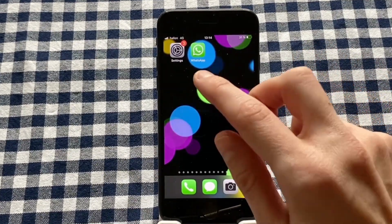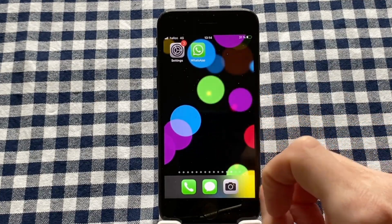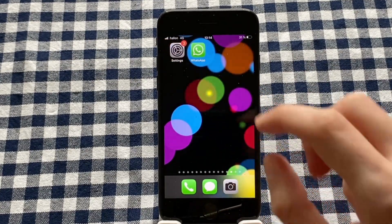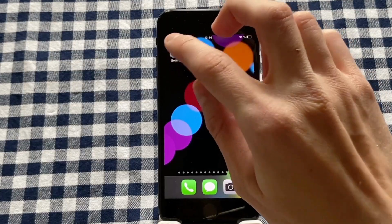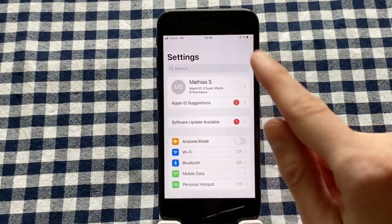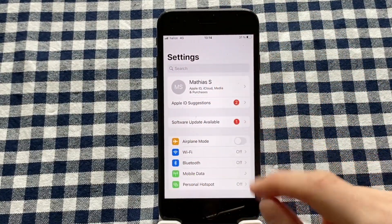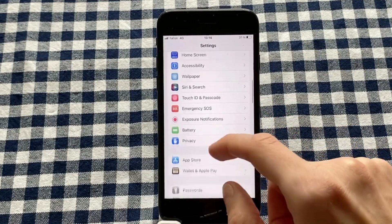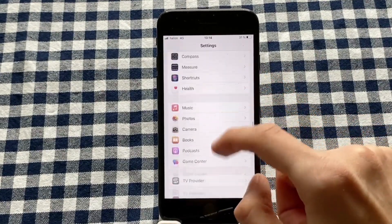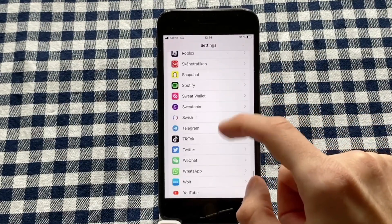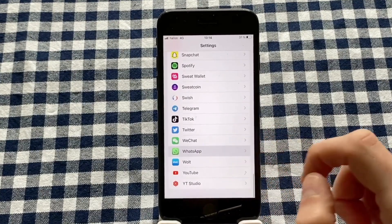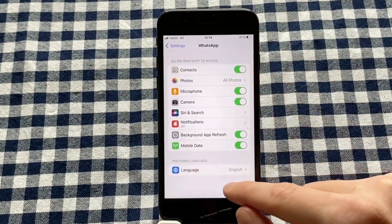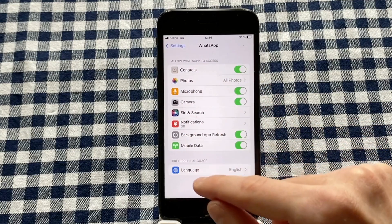We're not going to go into the WhatsApp app. Instead we're going to go into the Settings app. Go into your Settings on your iPhone and then scroll down until you can find WhatsApp in here, and then click on WhatsApp. As you can see, we get to this page right here.